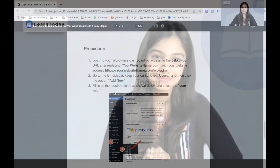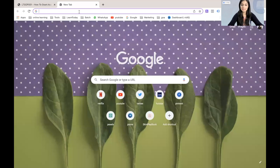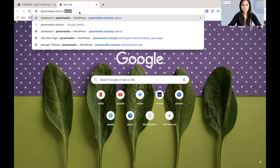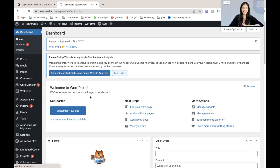Now that we have learned about the five types of user roles on WordPress, let's get into the video and check how we can grant access to our WordPress website to these user roles. The first step is to log into our WordPress dashboard. You just have to write your domain name slash WP-admin, and you will be redirected to your WordPress dashboard.